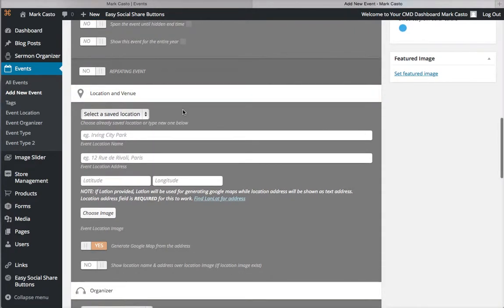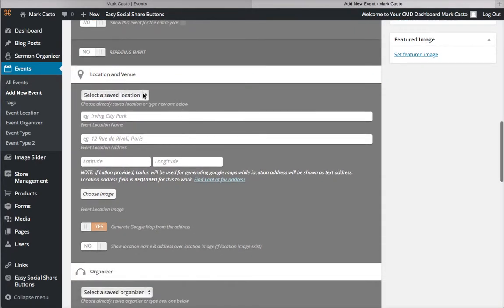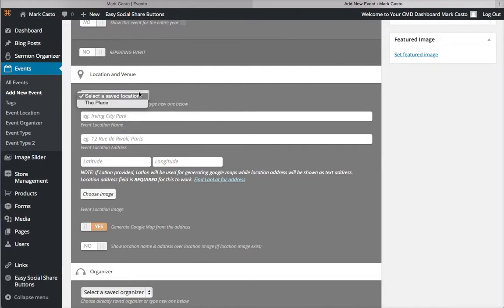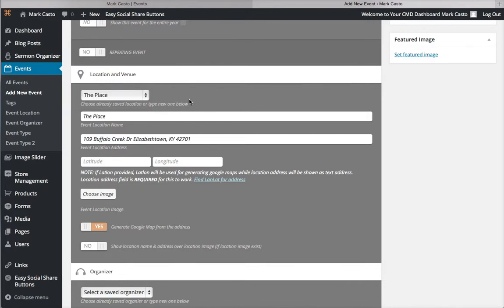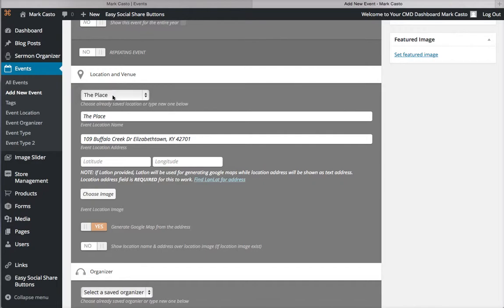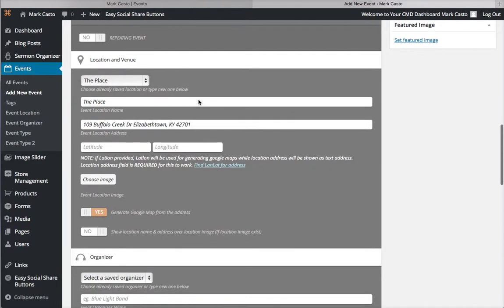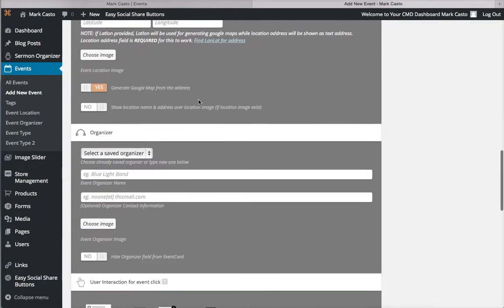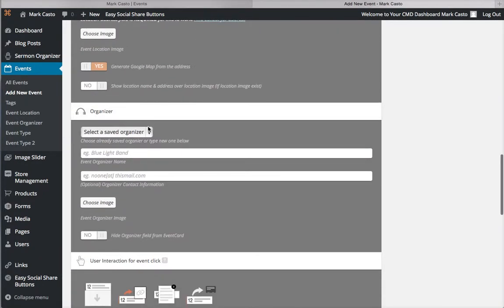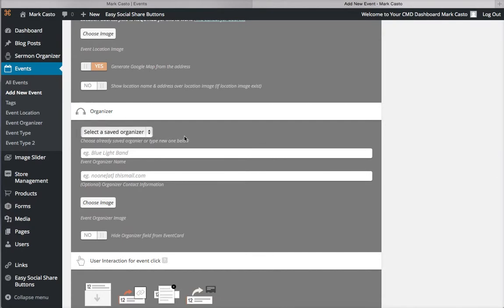Scroll down a little more to Location and Venue. So the name of the place, the address - I have a place already saved, so instead of typing it in, if it's a place you've been before, you can just select the venue right there. We'll say Mark Casto Ministries as the organizer.